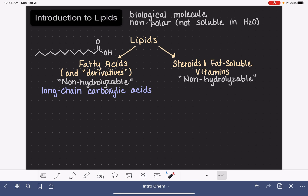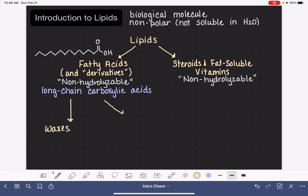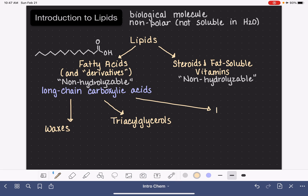Fatty acids are used to create other types of lipids — this is what I mean by fatty acid derivatives. Fatty acids can be used to create waxes, they can also be used to create triacylglycerols, and last but not least, they can be used to create phospholipids.